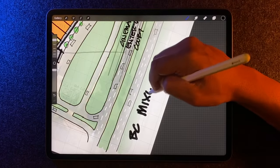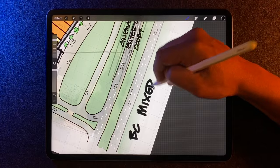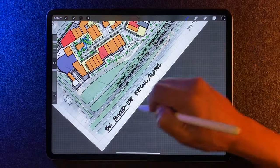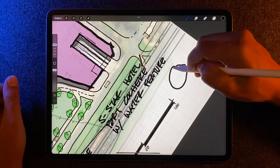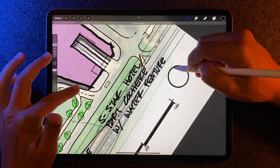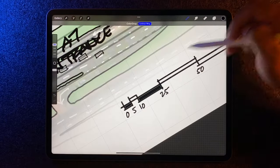And then I just wrap up those finishing touches. Title, North Arrow, Scale, and that's it.